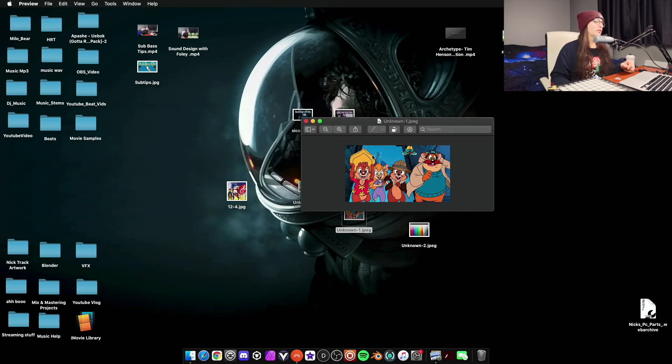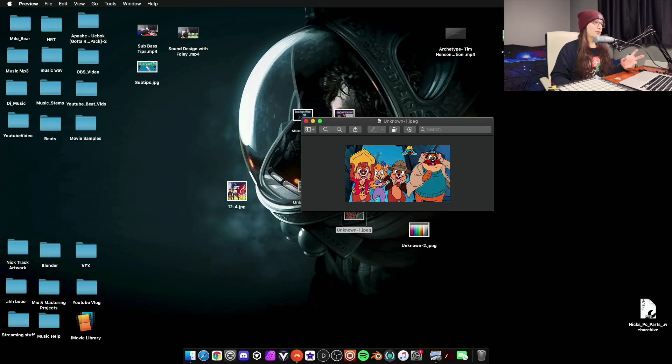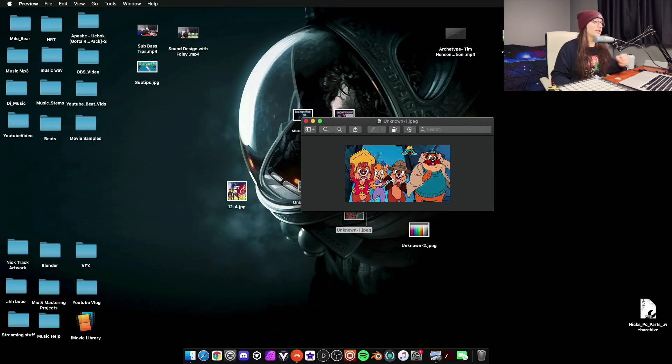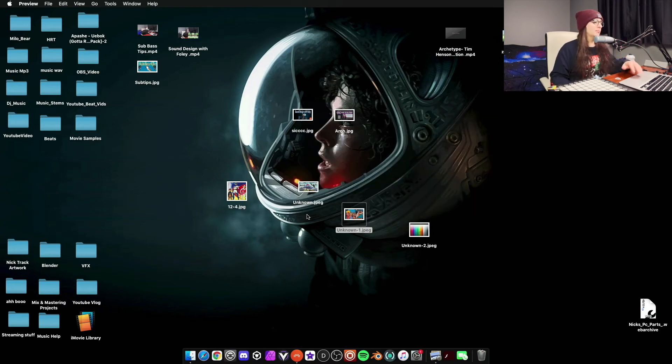Because we saw this blue when we did the Chip and Dale Rescue Ranger one and definitely the red. So I guess it just picks out the colors represented in the image the most. So that's what's happening.